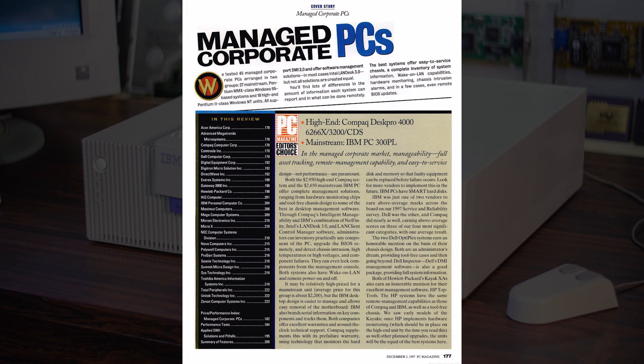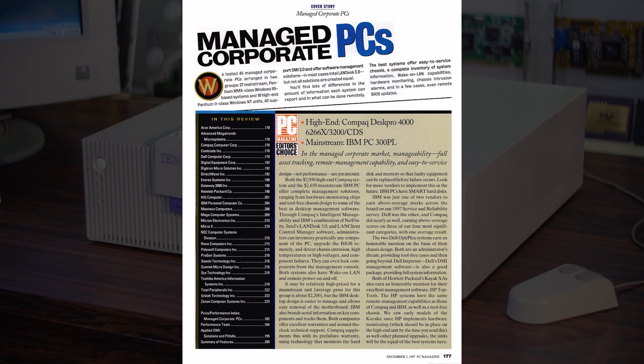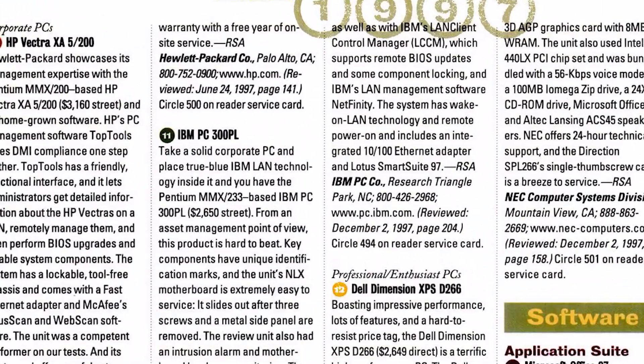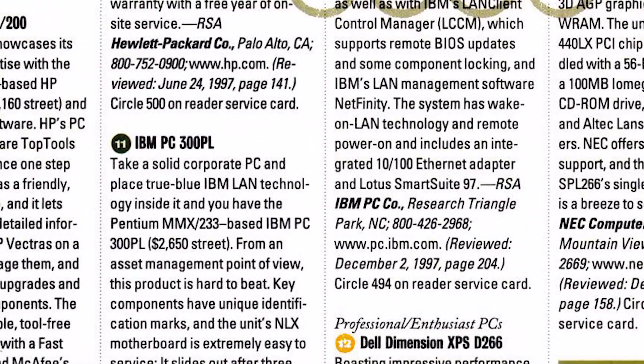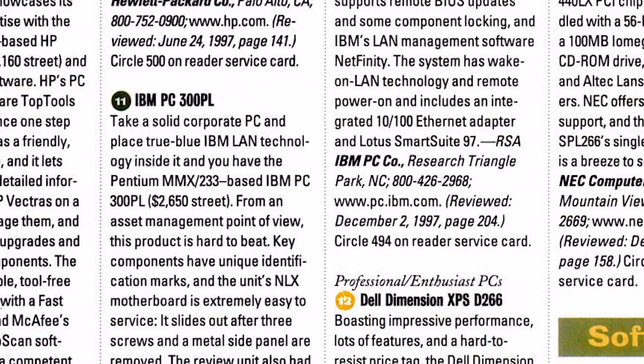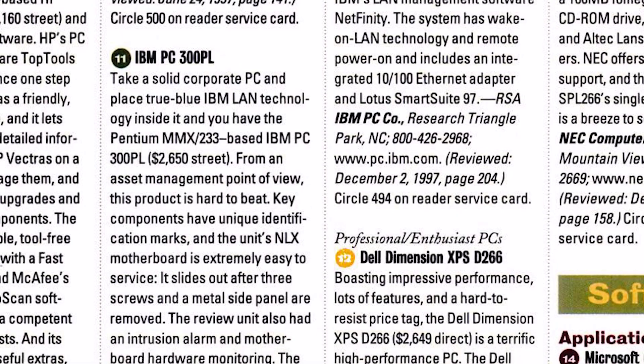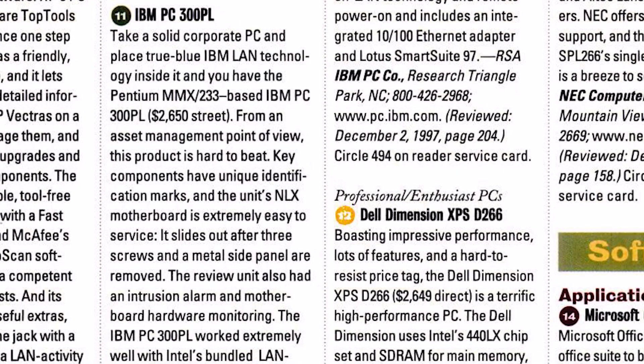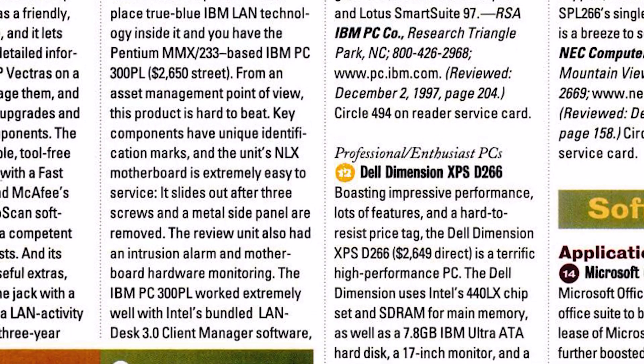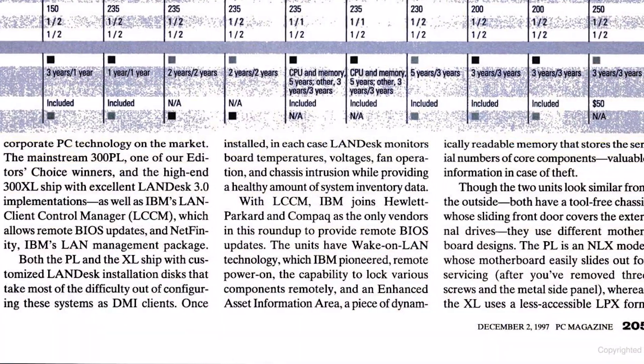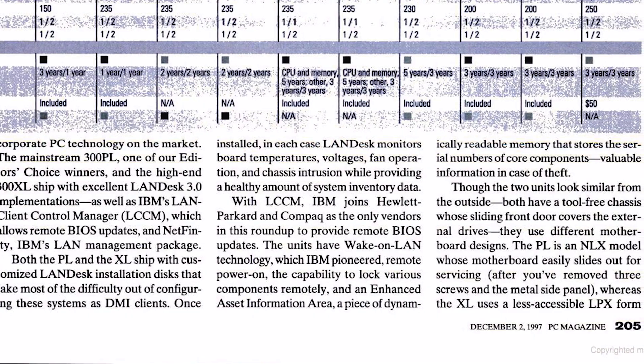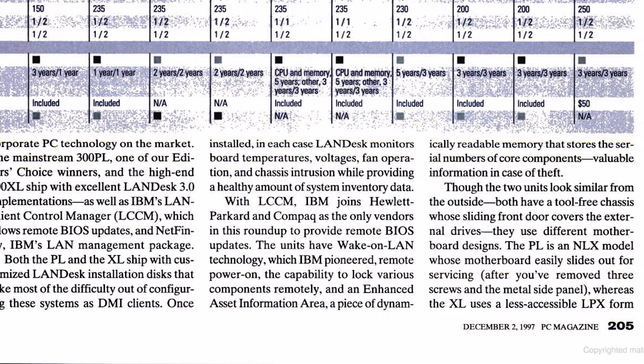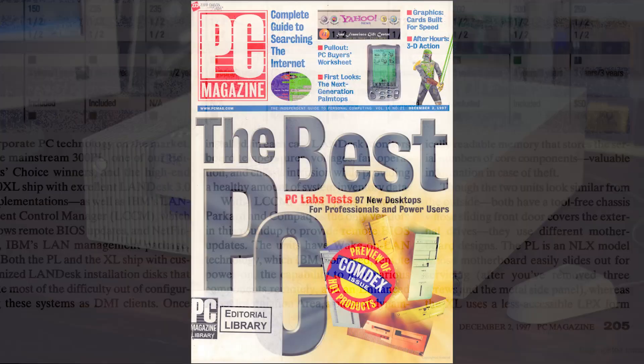Released in late 1997, the PC300PL was a business-oriented machine with some advanced functions such as wake on LAN, remote BIOS update, and full hardware monitoring. Some other perks were the asset management features and intrusion detection that weren't available on the consumer-grade products of the time.